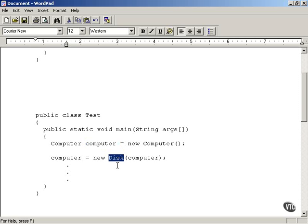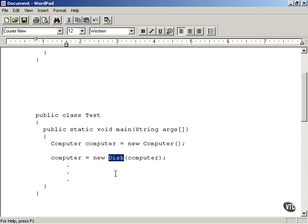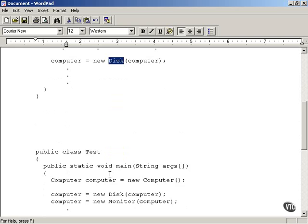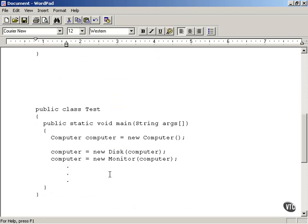The Disk wrapper is going to add the text 'and a disk' to the description returned by the computer object. The computer object is passed to the Disk class's constructor, and we store that as the new version of the computer object — it's been wrapped by a Disk object. That's the essence of the decorator design pattern: working with wrappers.